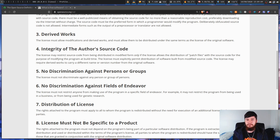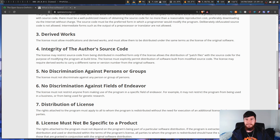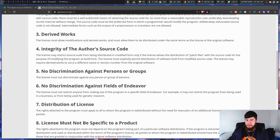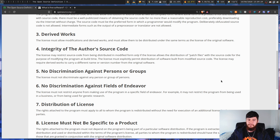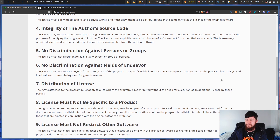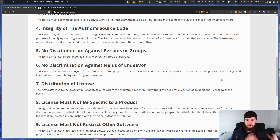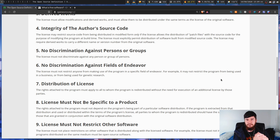The fifth criterion is no discrimination against persons or groups. You can't say your software can't be used by or modified by specific groups of people. An open source license must not discriminate against any people using or modifying that software. The sixth criterion is no discrimination against fields of endeavor. You can't say a specific government agency cannot use this software because you don't like them — that would disqualify it as an open source license.